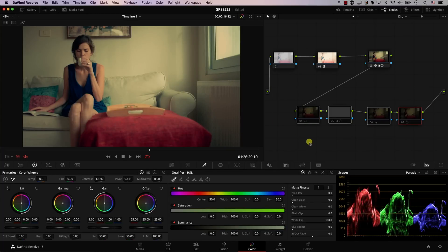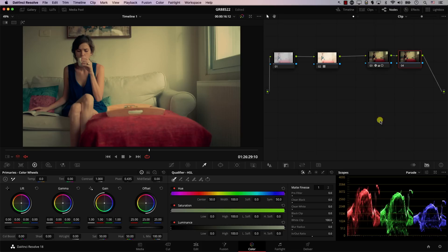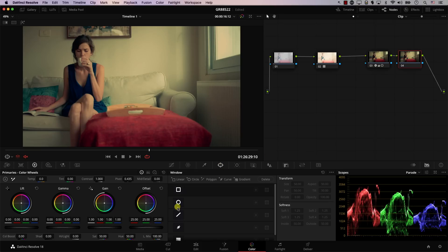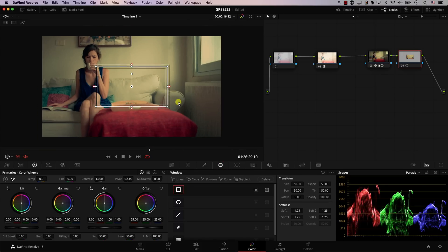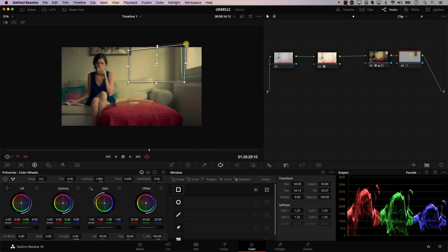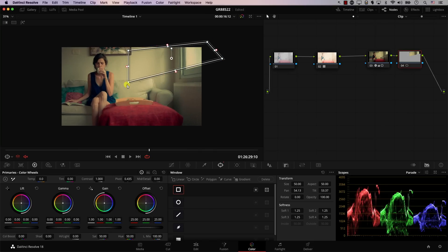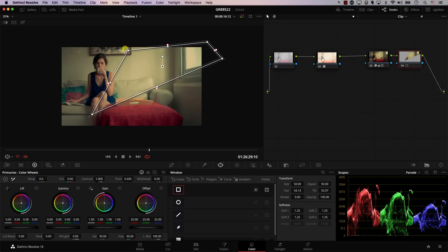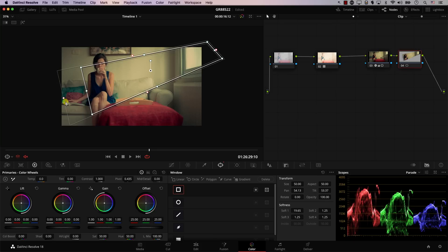So let's recreate it. I will just add a new color version here and I'll just remove all these nodes. Now let's add a new node and I'll simply go to Windows and I will add a window on top of the window. I don't know if this pun was intended, but let's simply position this window exactly to replicate a beam of light.